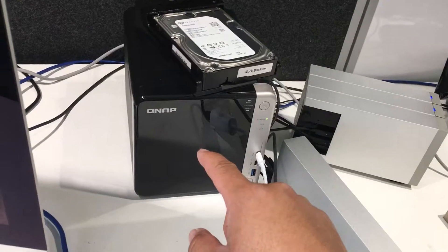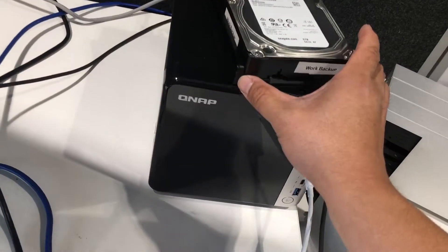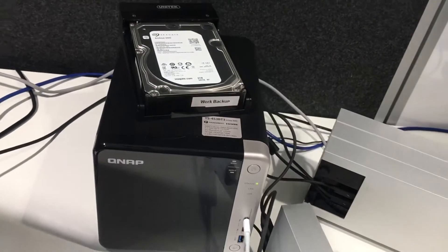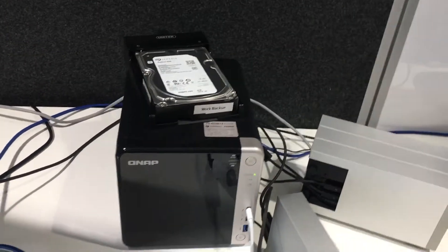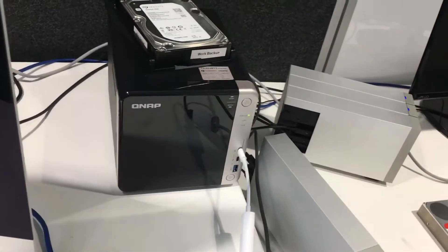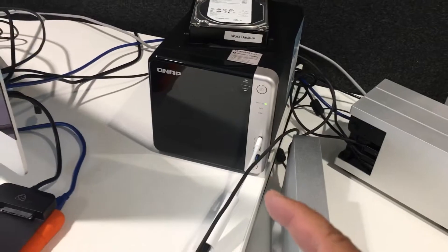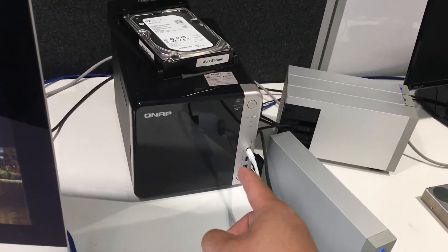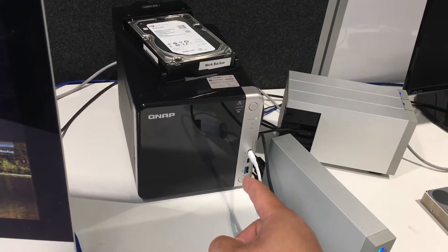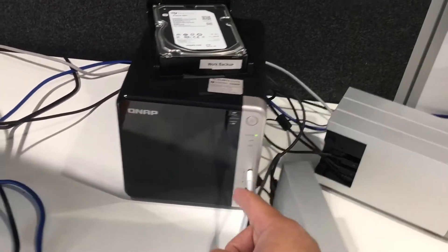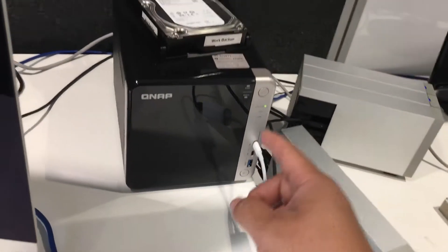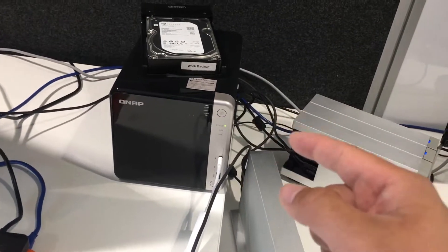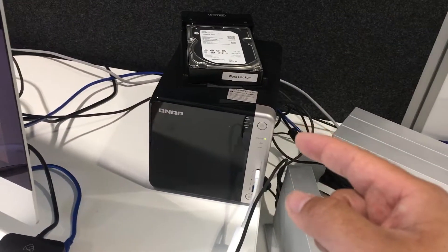This is the QNAP TS453BT, a four bay NAS, but more than that it also allows dual Thunderbolt connections. These are Thunderbolt 3 connections. At the front here there's USB, and at the back there's two Ethernet gigabit ports as well.